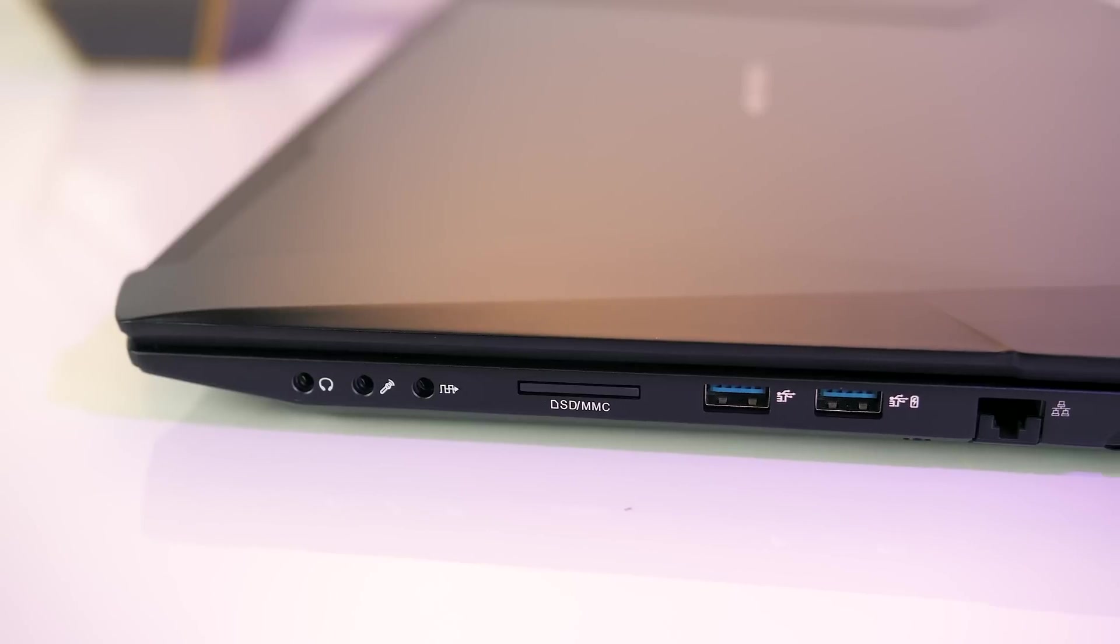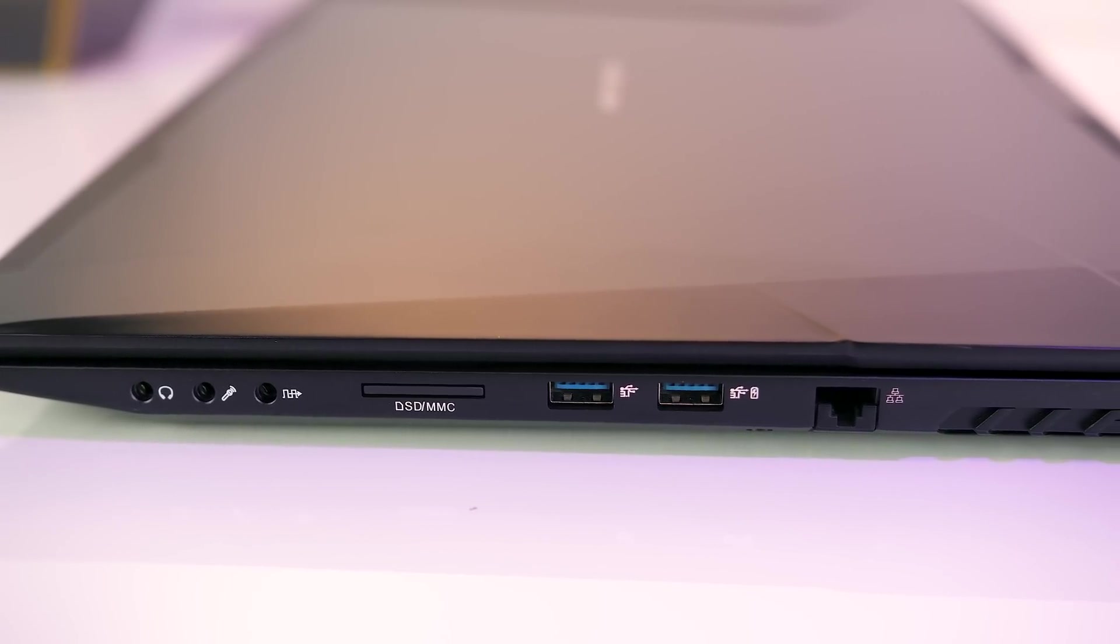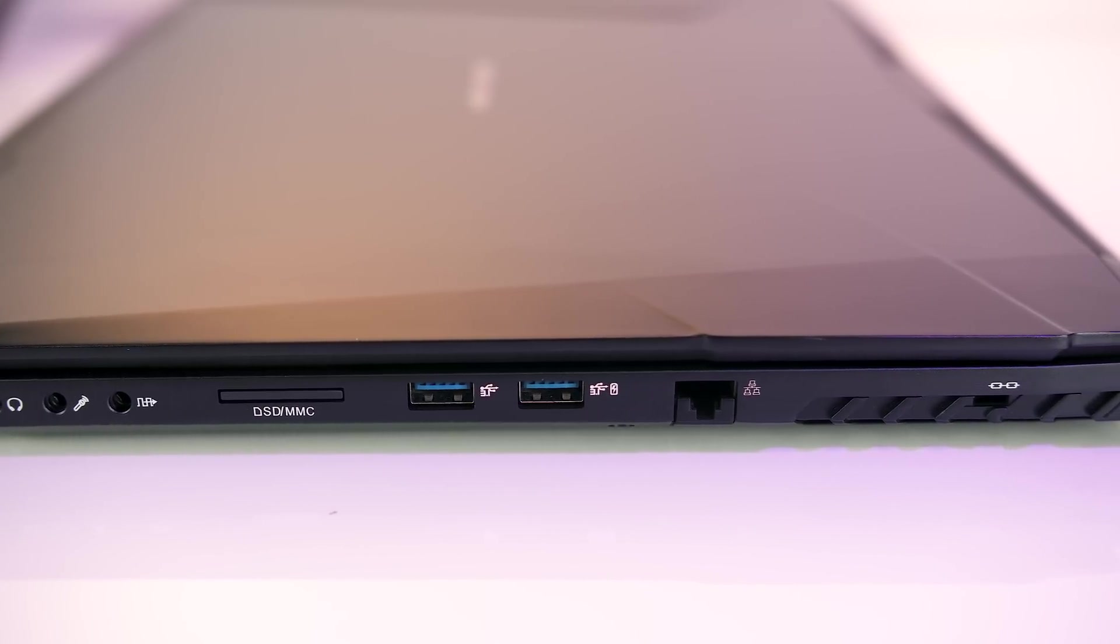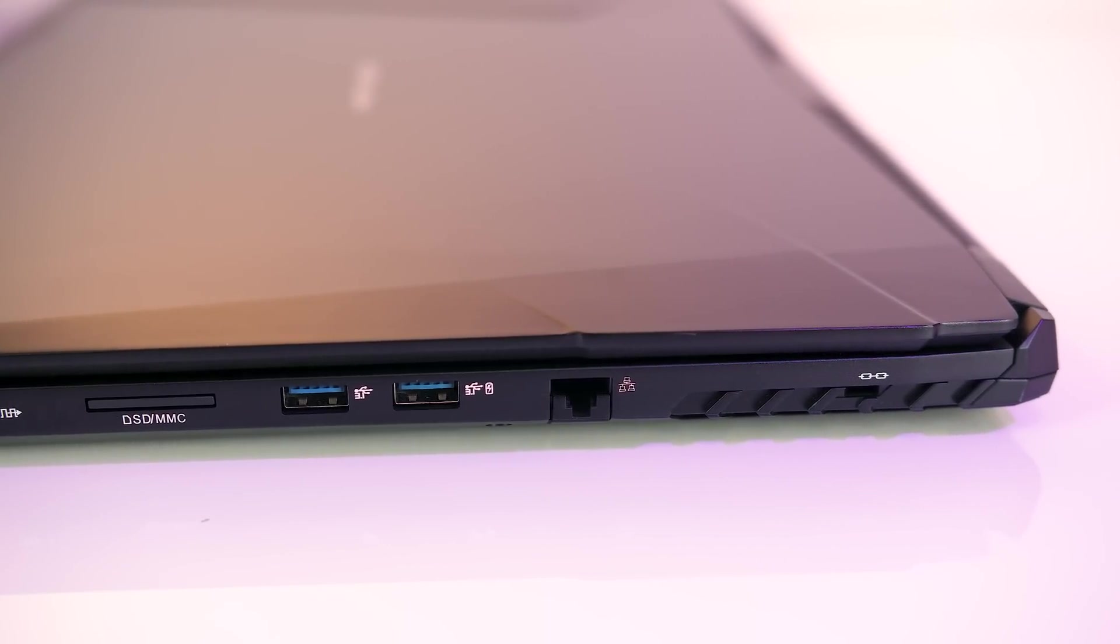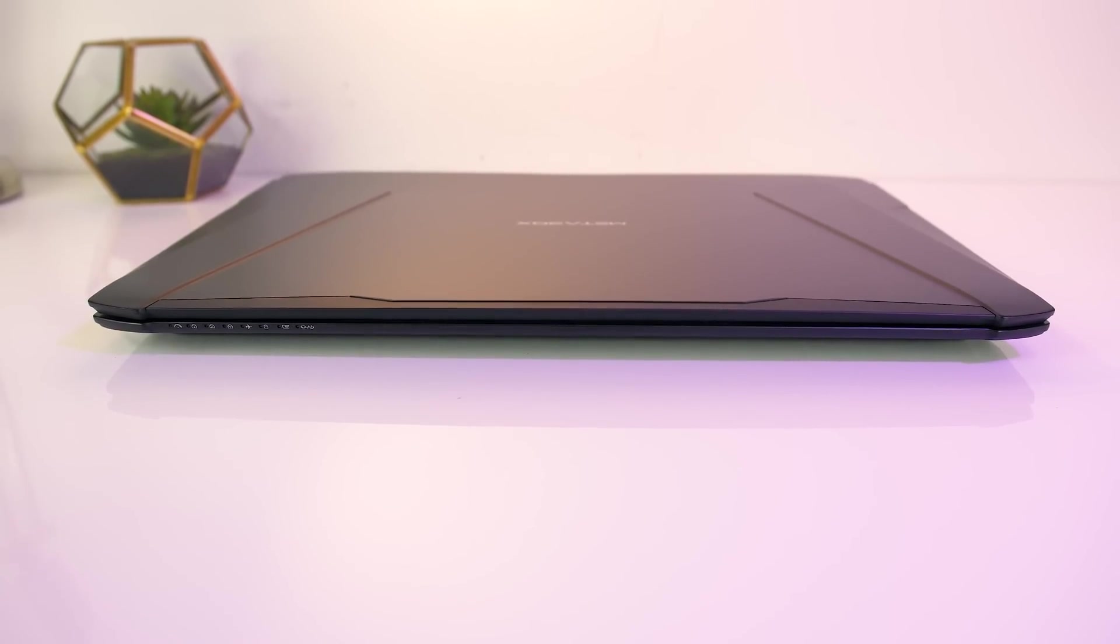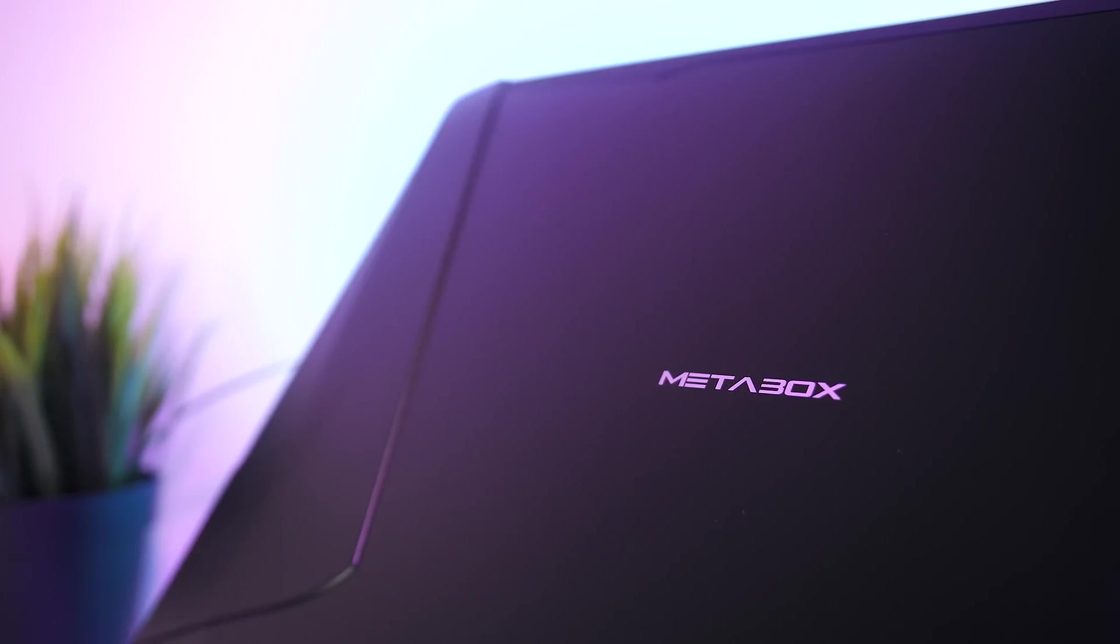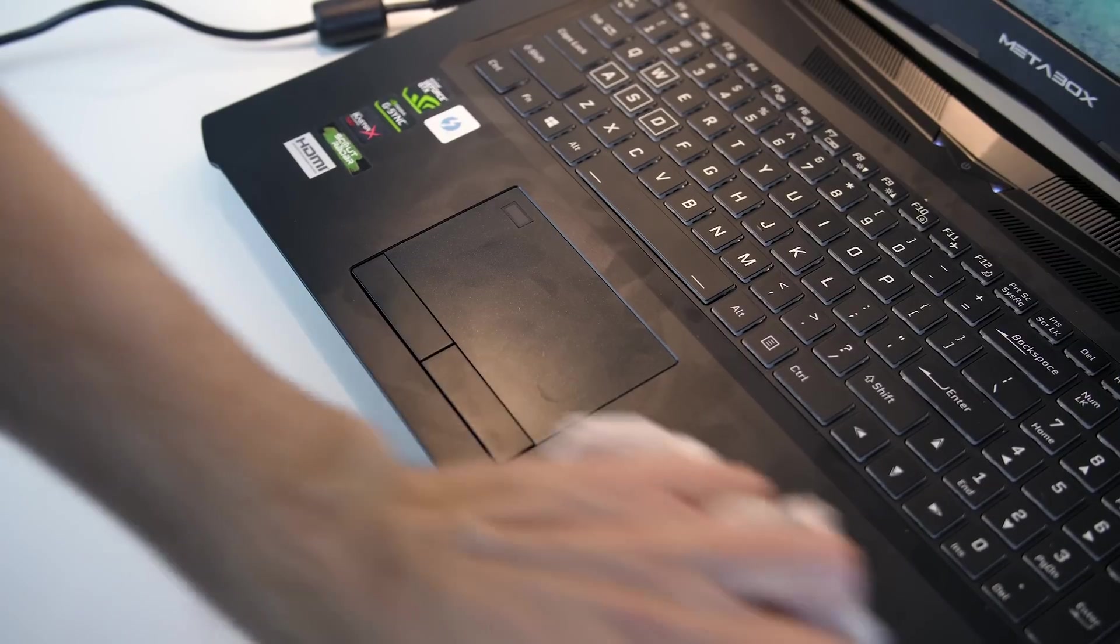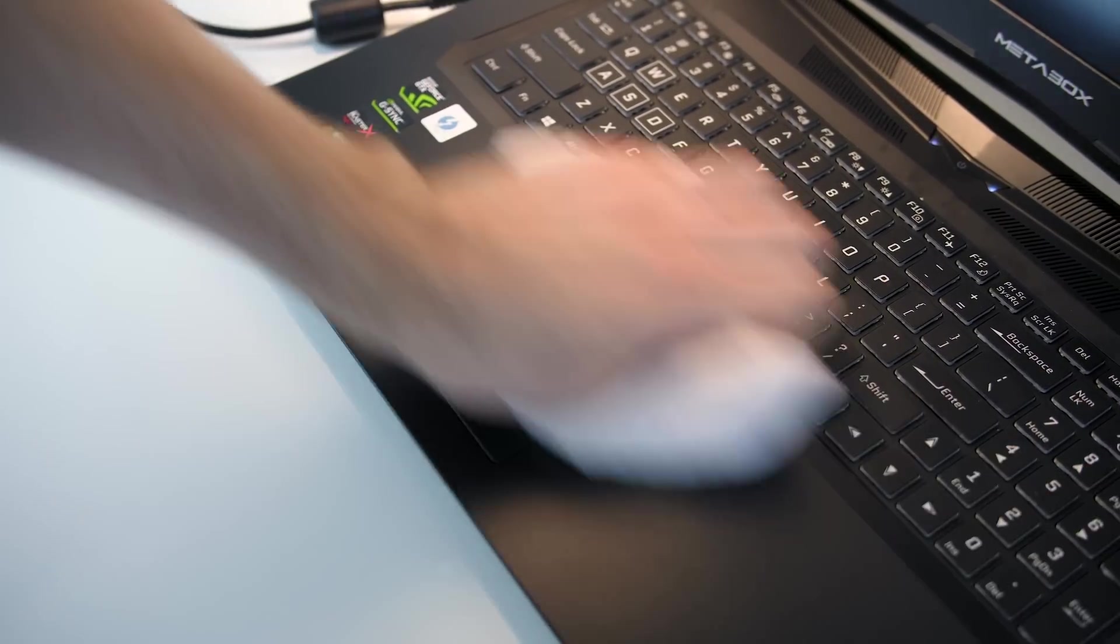On the right there are 3.5mm headphone, microphone, and SPDIF jacks, SD slot, two more USB 3.1 Gen 1 Type-A ports, and gigabit ethernet port, followed by Kensington lock. The front just has some status LEDs towards the left hand side, while the back just has some air vents. Up on the lid there's the Metabox logo in white in the center. Fingerprints show up fairly easily on both the lid and matte interior, although as a smooth surface I had no problems with cleaning.